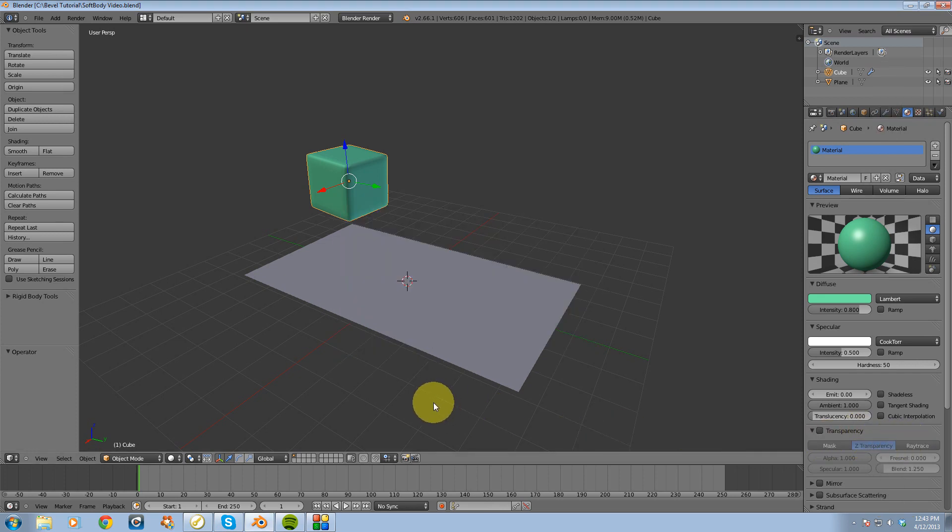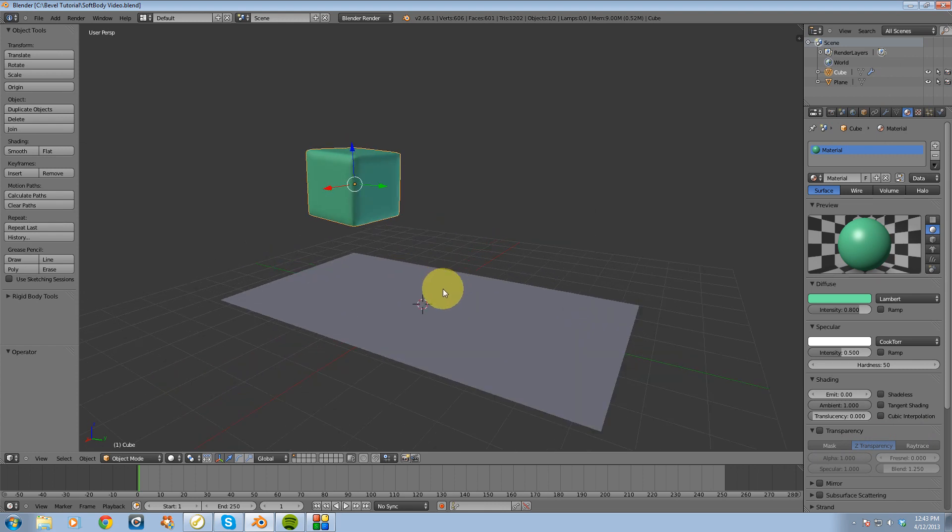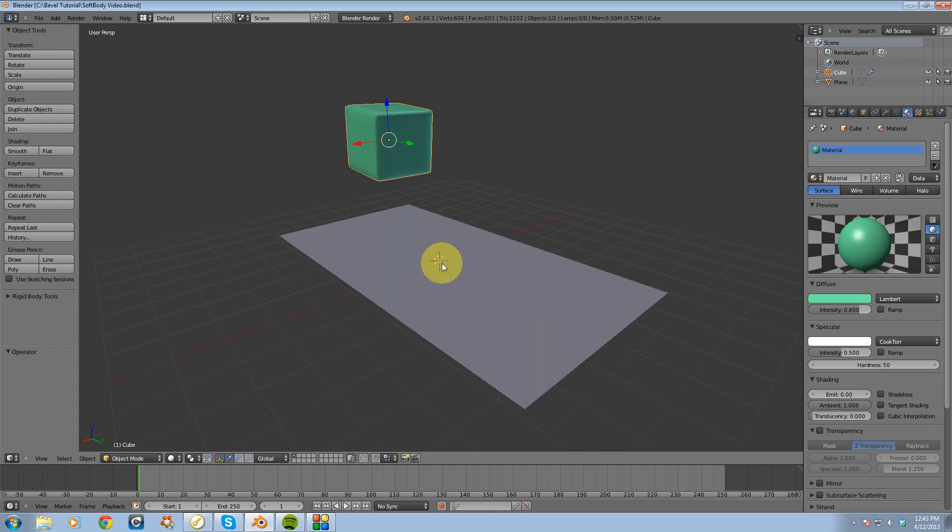Alright guys, in this video what I want to do is show you some soft body physics inside Blender.